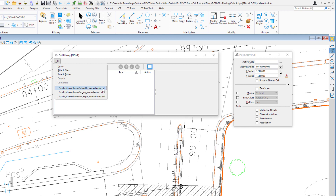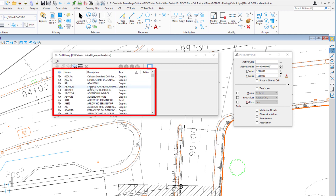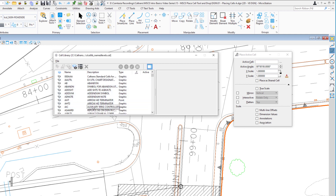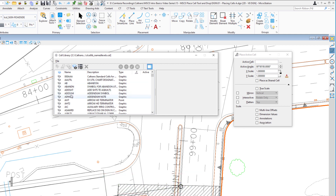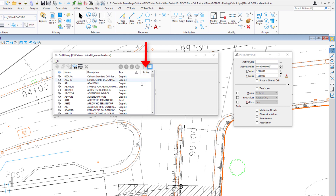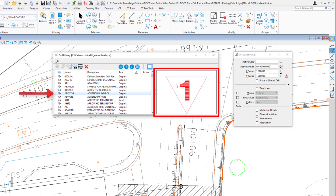A cell library is just a DGN file — we give it a .cel extension to indicate it's being used as a cell library. I can attach the cell library by clicking on it from the list. You can then see the cells in the library listed below. There are about 700 cells. If you know the name of the cell, you can find it on the sorted list. The columns you need to focus on are Name, Description, and at the far right, Active. We're looking for a tree cell, so I'll select one and you'll see a preview on the right.